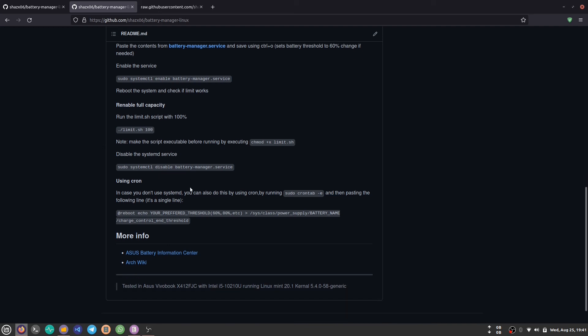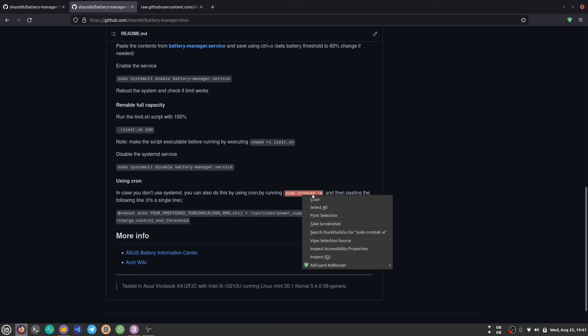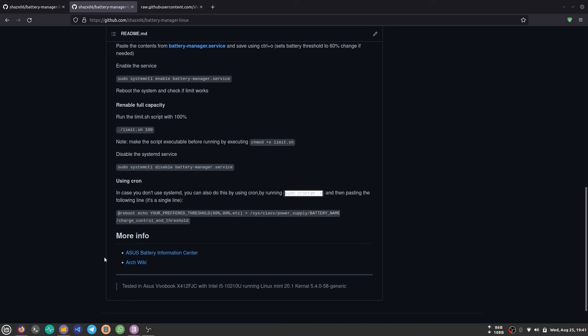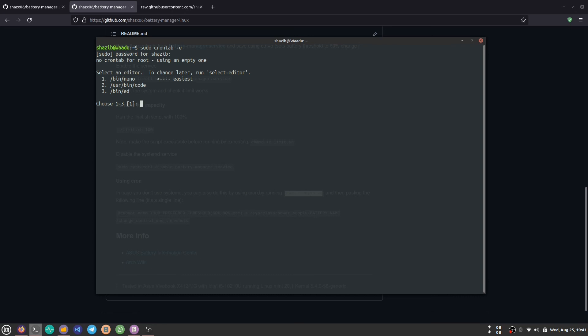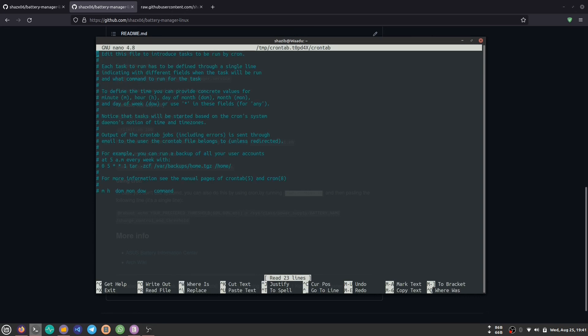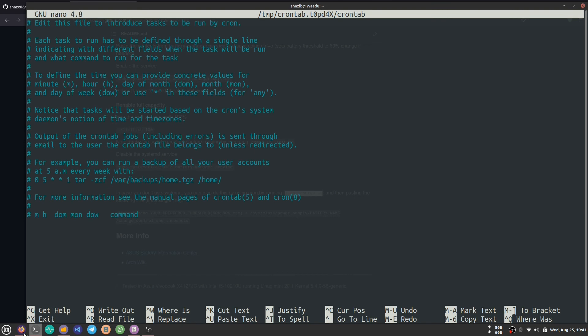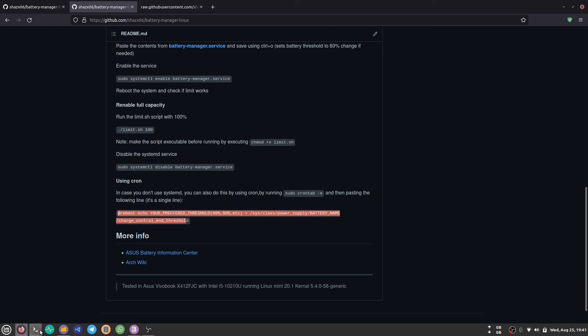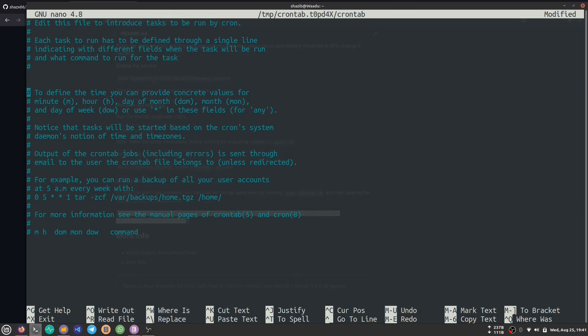For those who don't use systemd as their init program, you can do the same thing by using cron. Write this command on your terminal: crontab. I'm going to use nano. Now go back to Firefox or the browser you're using.